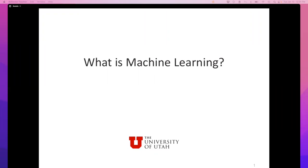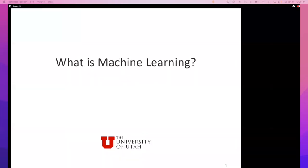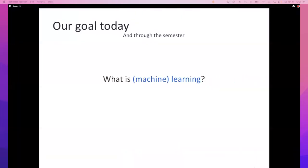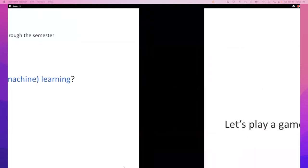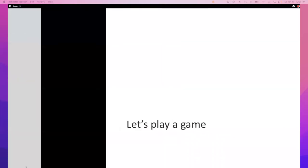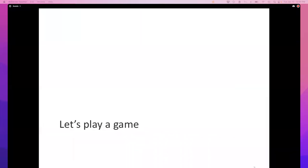Every time we answer this question, we'll get an algorithm — well, not today. But our goal today and through the semester is: what is learning, and especially of the machine kind? Let's start with a game, though. This game is called the badges game.